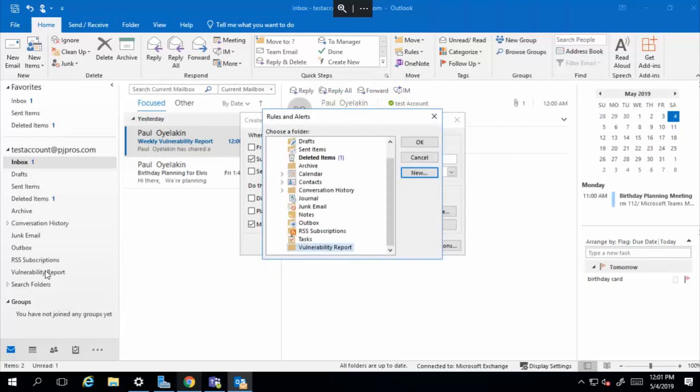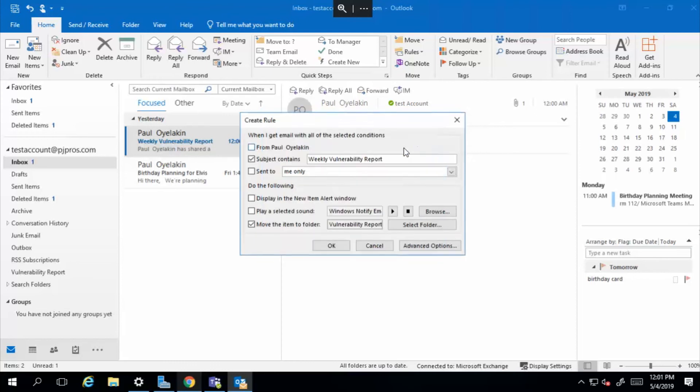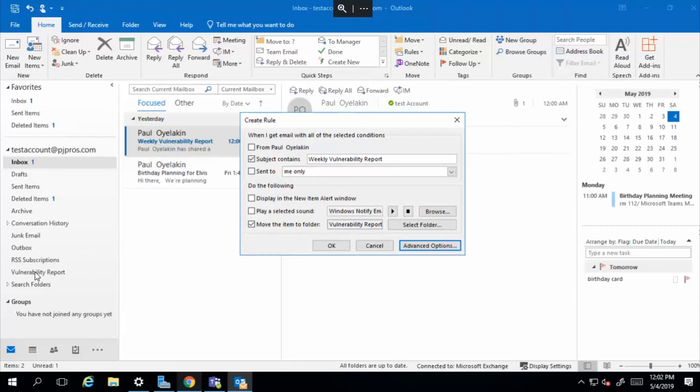And over here, you can see it. It just came up and it's right there as well. So I'm going to select okay. Now I can select okay. And from here on, anytime I get an email with the subject line, weekly vulnerability report, it will automatically move it to this folder.